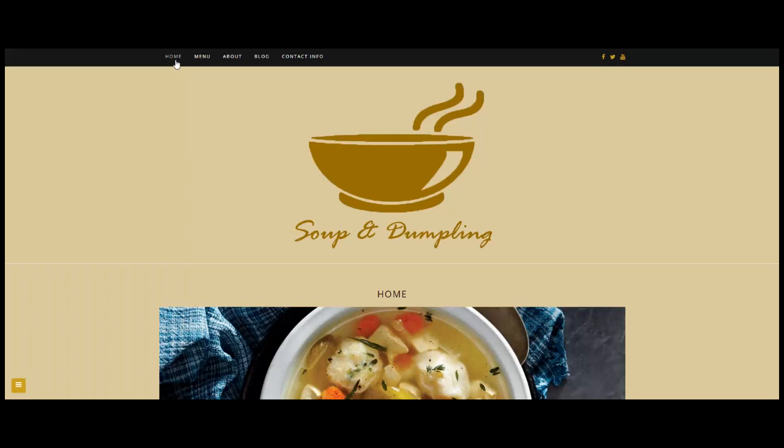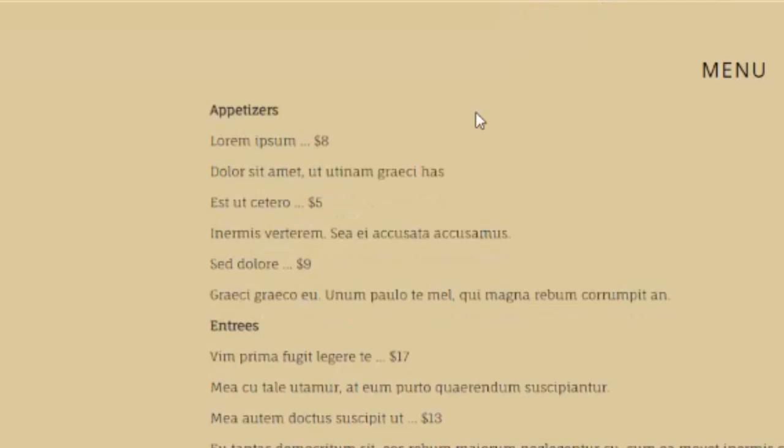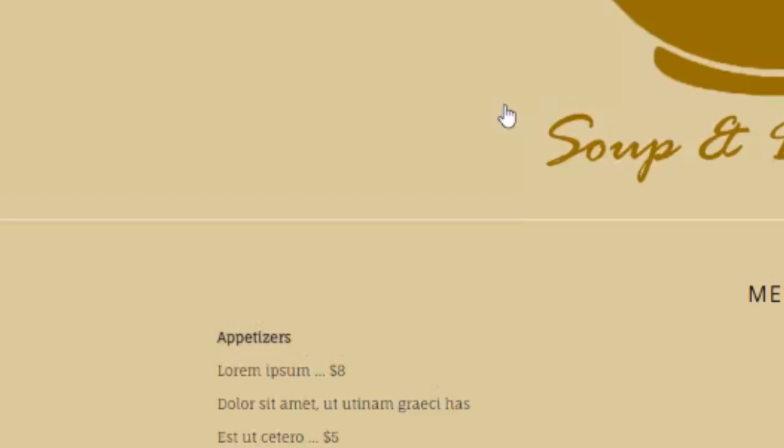I'm going to start navigating now. We'll go over to the menu page, and you can see I've created a simple but elegant menu that breaks down into categories — appetizers, entrees, and drinks. You'll also notice that the Soup and Dumpling logo is reiterated throughout the site.